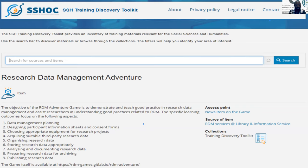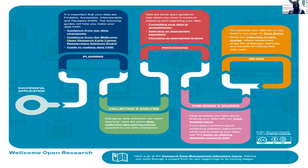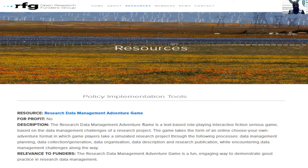Since its launch, the RDM Adventure Game has received several noteworthy endorsements. In December 2020, the Social Sciences and Humanities Open Cloud added it to its training discovery toolkit. In January 2021, the Wellcome Trust Early Career Researchers Advisory Board endorsed it by including it in the Welcome Open Research Early Career Researchers Pack, recognising it as a useful tool for researchers. In May 2021, the Open Research Funders Group endorsed the game by adding it to their policy implementation tools webpage.